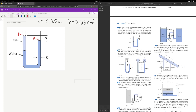One thing of note is that for any continuous fluid — in this case the water that connects across — if we take a section at the same height, that height for a continuous fluid will have the same pressure. So we know that the pressure at point 1 and the pressure at point 2 will be equal, because it's a continuous fluid at the same height.